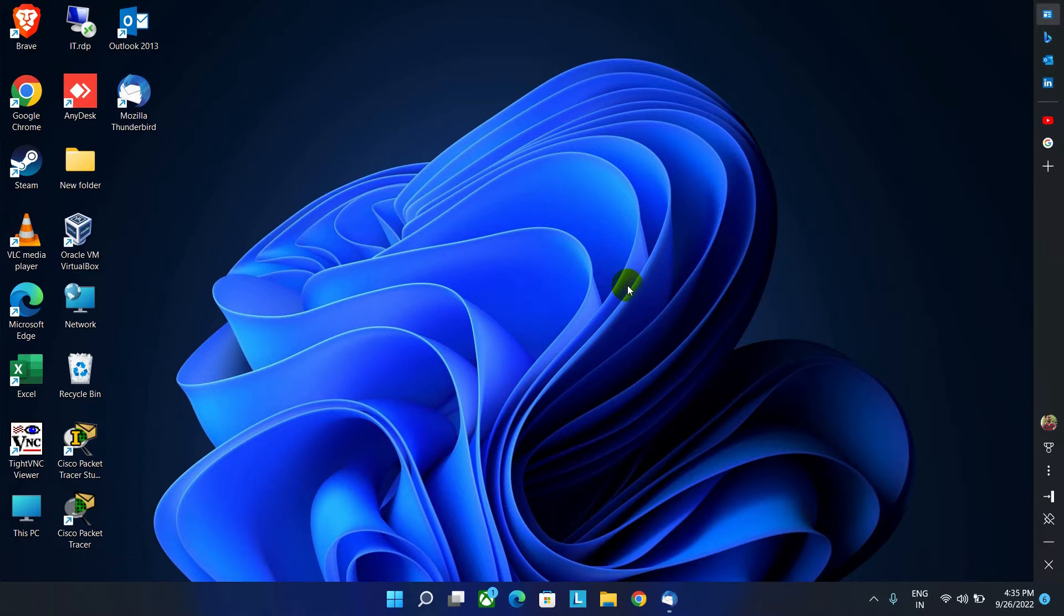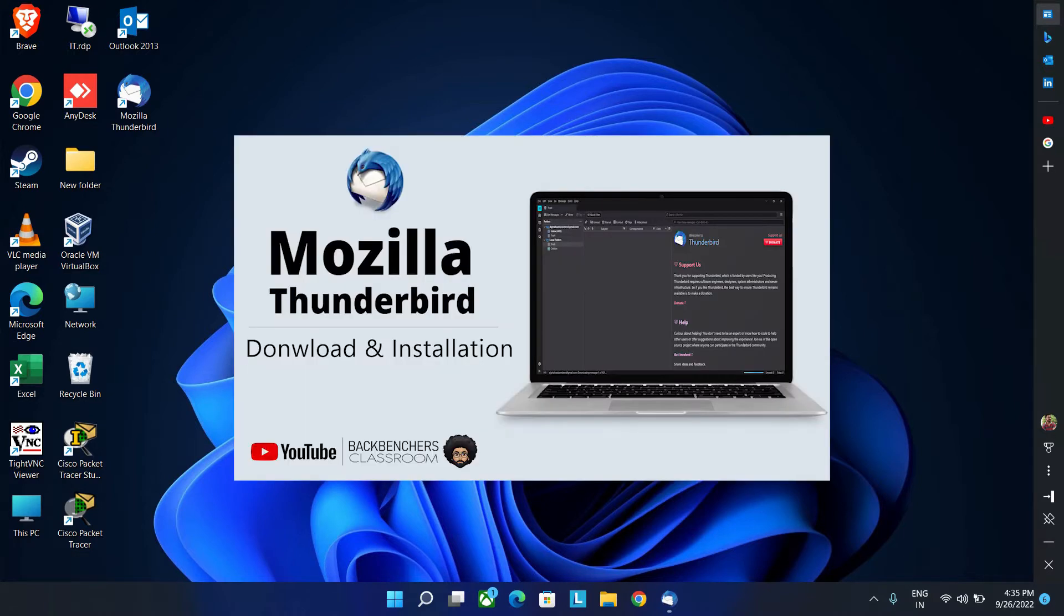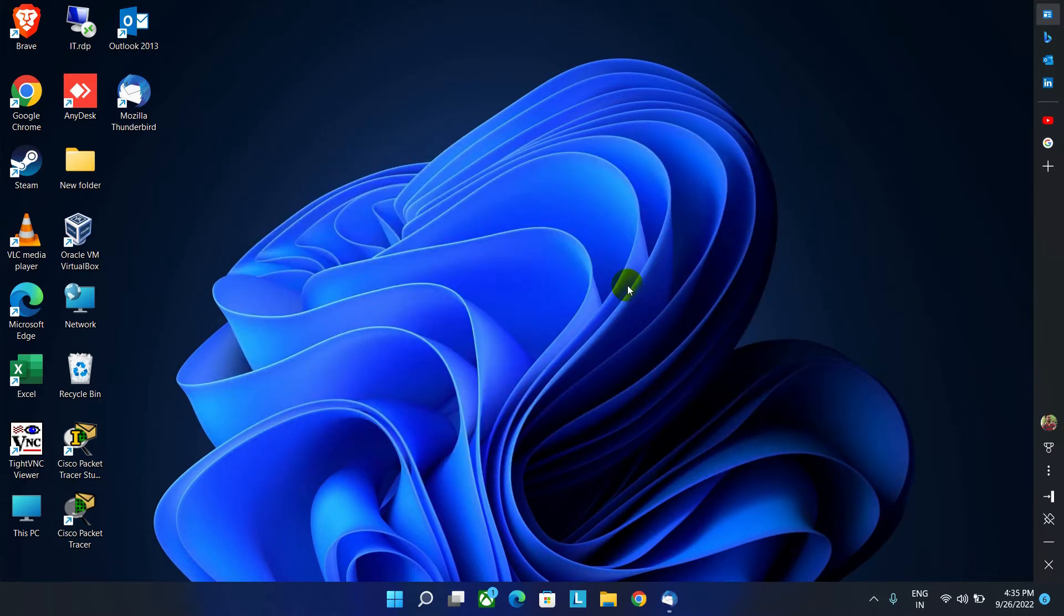And if you don't know where to download and how to install it, then watch this video. Link is in the description. And if possible, then in my next video, I will show you how to configure the same using any private network industry email ID.